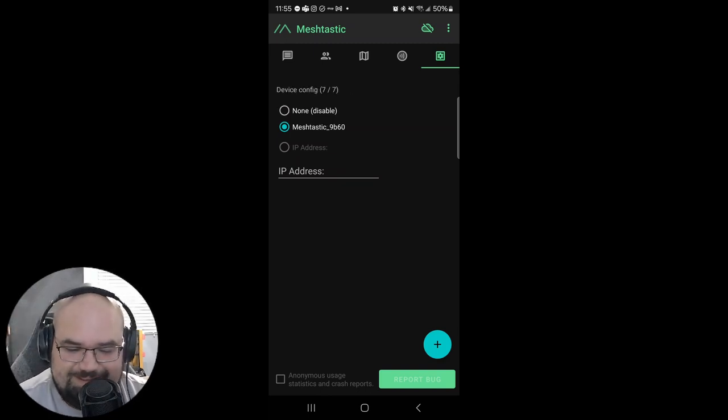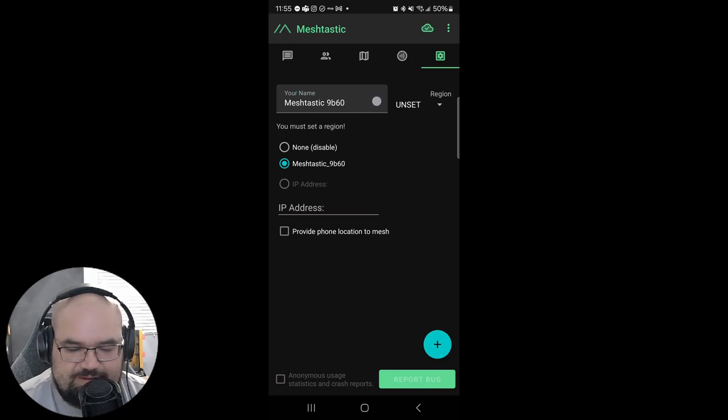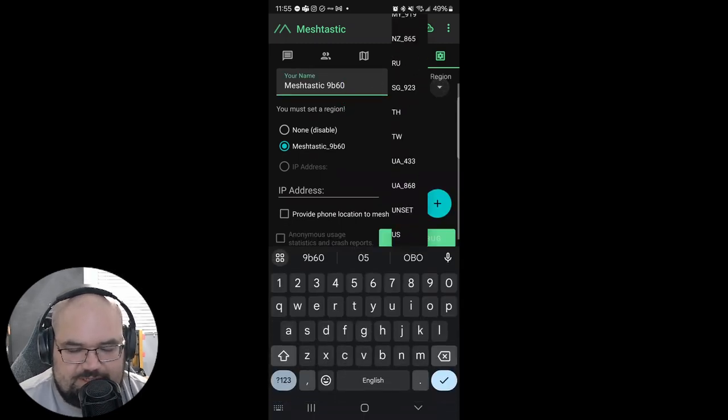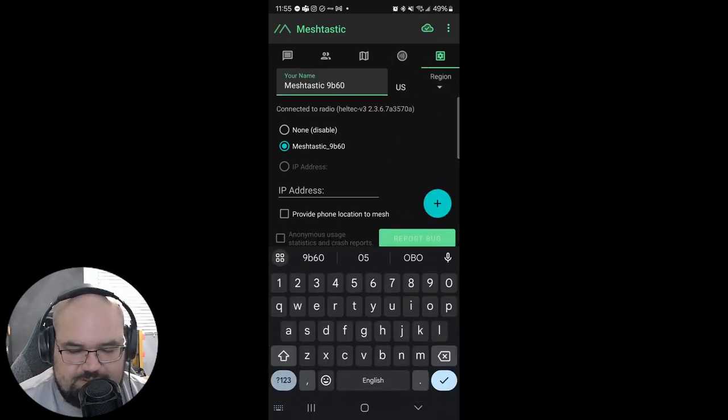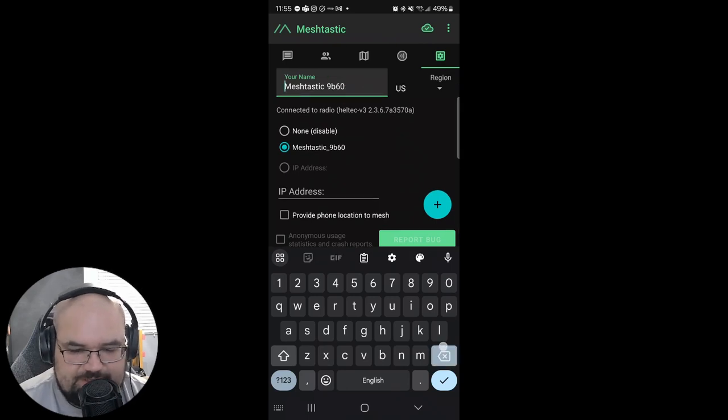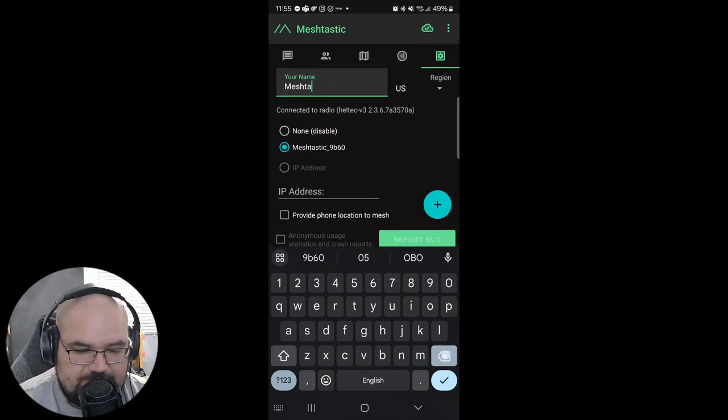It lied to me. It was not. It did not fail. All right so we're gonna set our region to whatever your region is. Mine's US. And it's gonna reboot.